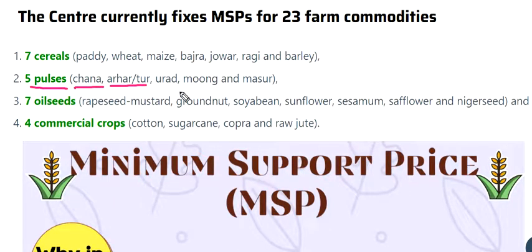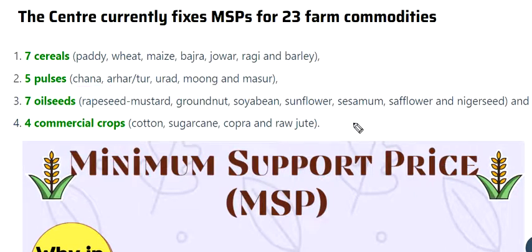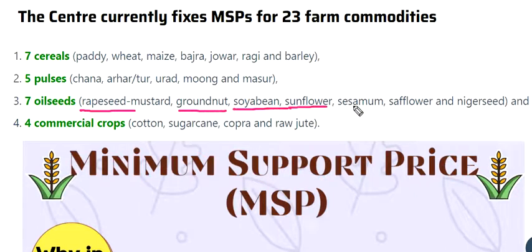There are 5 pulses: Chana, Arhar/Toor, Urad, Moong, and Masur. And 7 oilseeds: Rapeseed/Mustard, Groundnut, Soyabean, and Sunflower.